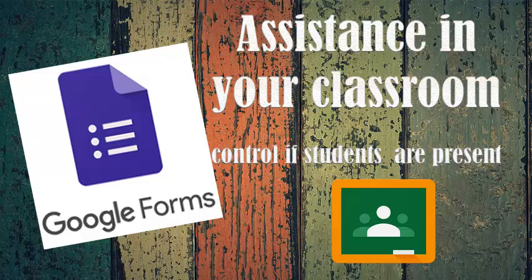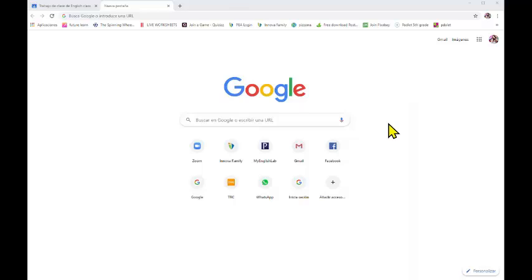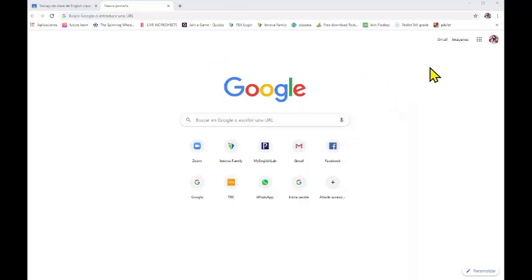Hi everybody, my name is Maribel and welcome to my channel. Today we are going to see how to create an assistant form for our Google Classrooms. So let's start.